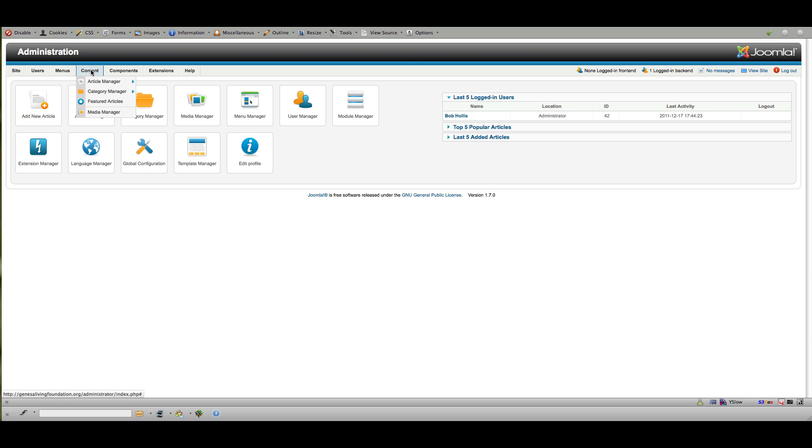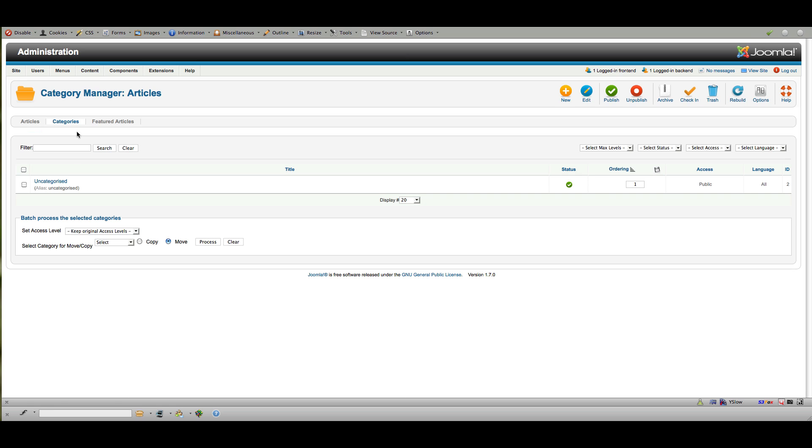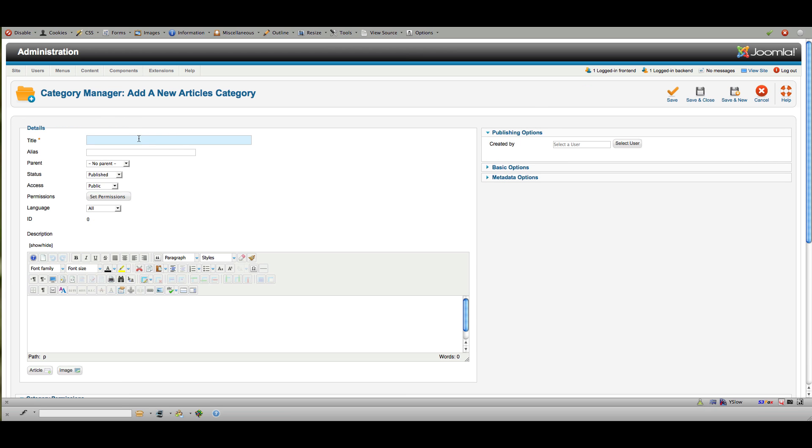So to add content you start by adding your category if you need to add a new category. We have categories currently you can use, actually we don't. So I'm going to start one new category. And this will be our parent category. And I'm just going to call it GLF as a top level category for this website.